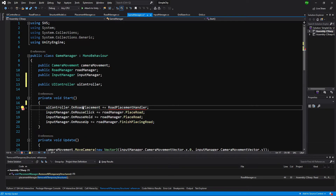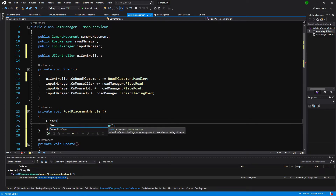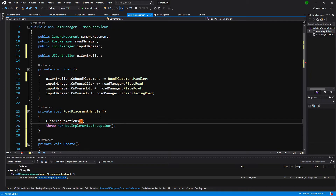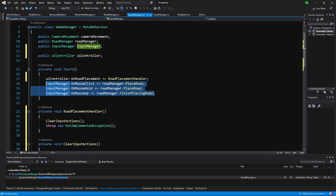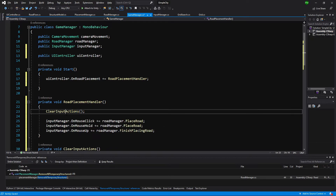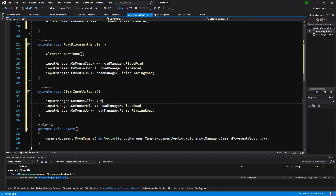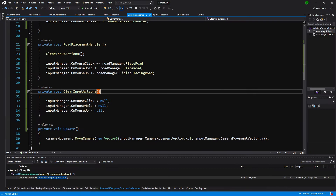Since we don't have RoadPlacementHandler, we use alt+enter to generate it. Inside, we call ClearInputActions, which we also generate. We take the road manager callback assignments that were previously in Start and move them into RoadPlacementHandler. In ClearInputActions we paste the same input manager callbacks but set them to null to reset all assigned methods. This is great about Action delegates — we don't need to unassign each method individually; setting the delegate to null unassigns everything automatically.